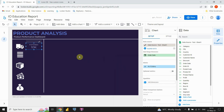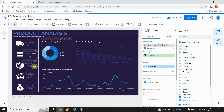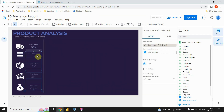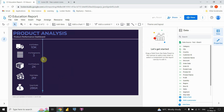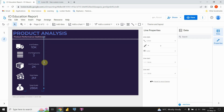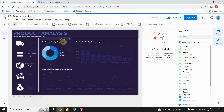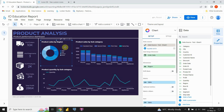Our first scorecard is created. I'll copy all the remaining scorecards from the reference page to save time. Now let's continue with creating the charts.